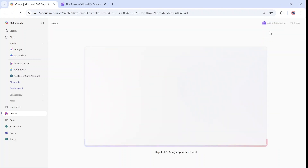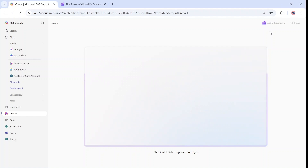What it will do is read the PowerPoint and read from the text and prepare something like a slideshow, where it describes what it sees in the video. Let's see what it shows — it's currently in step three.